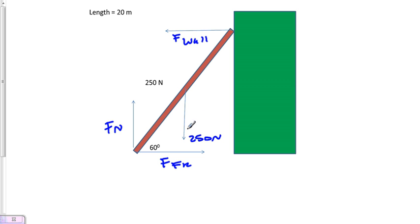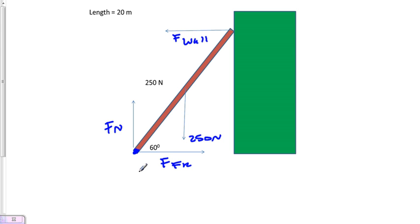We're going to apply a rotation point right here. That way we'll eliminate two forces we don't need to worry about, and we can use the second condition of static equilibrium, which is the sum of torques equals zero.